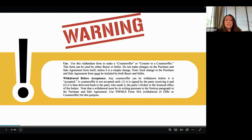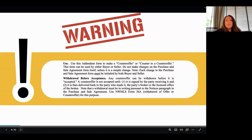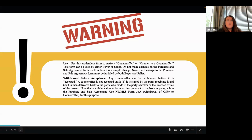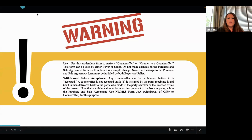Form 36 — the Northwest MLS actually did create this form to be used if there was any counteroffer being made. So according to the MLS, the use of this form is to make a counteroffer or to counter a counteroffer.